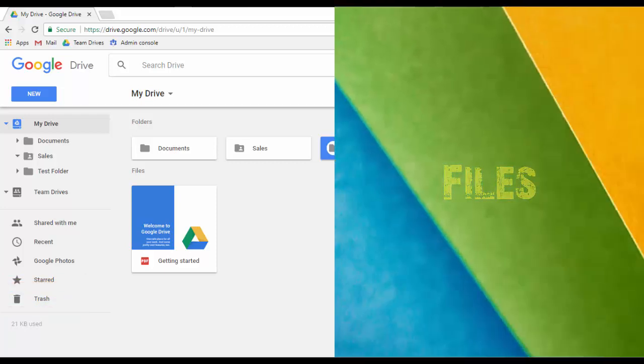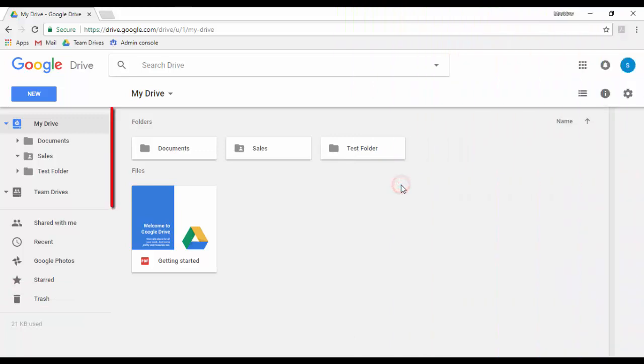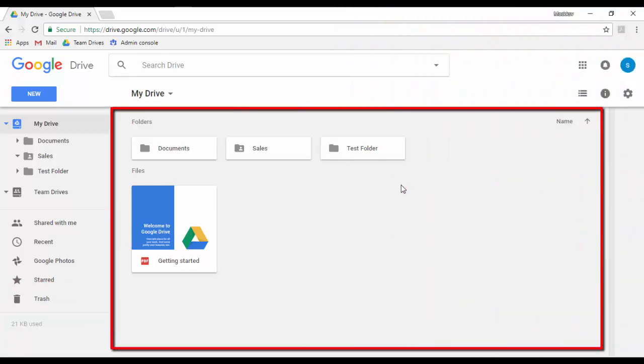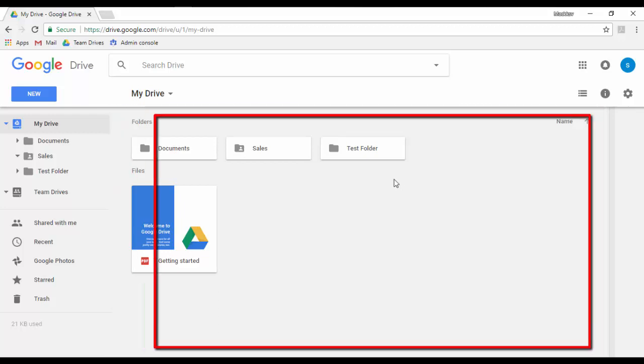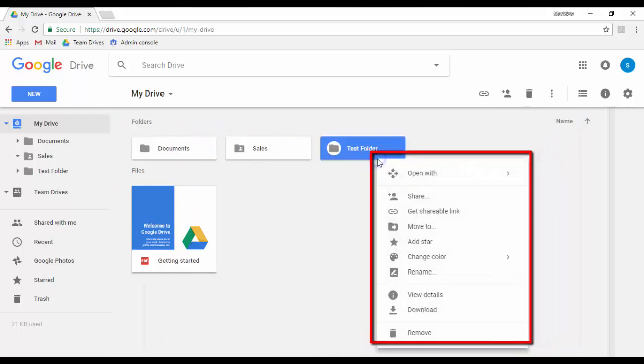In the Files section you will be able to see all the files and folders you have on your Google Drive. You can open, share, rename, or delete them from here.